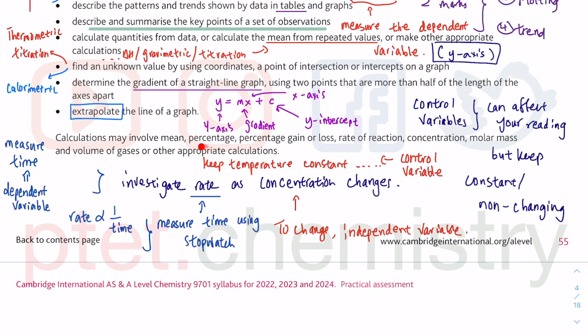You can also involve calculations on means, percentage, percentage gain or loss. This is to do with gravimetric analysis where you have gained some mass if you get oxidised in the air — combining with oxygen — or you lose some mass as you decompose and give out gas. For example, calcium carbonate, magnesium carbonate — they can give out carbon dioxide and so on. Rate of reaction, concentration, molar mass, and volume of gases.